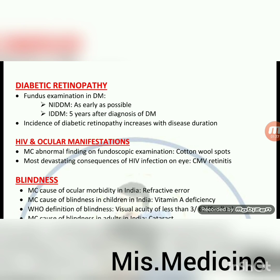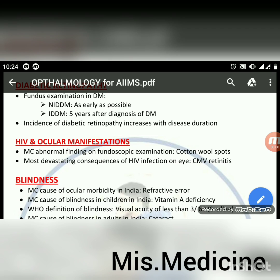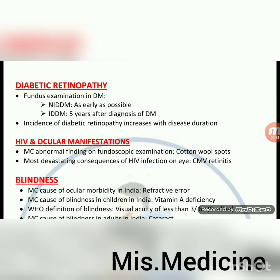Fundus examination in diabetes mellitus: NIDDM — as early as possible; IDDM — 5 years after diagnosis of diabetes mellitus. NIDDM is non-insulin-dependent diabetes mellitus and IDDM is insulin-dependent diabetes mellitus. Incidence of diabetic retinopathy increases with disease duration.